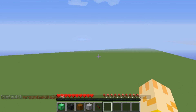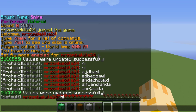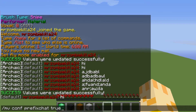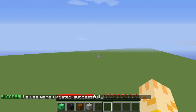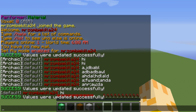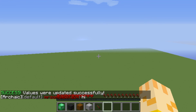Now if you guys wanted to, you could also turn it back on. What you would do is you would change it to true. I don't know why you would want it, but if you do want it, you can say true and it will say the world name again.